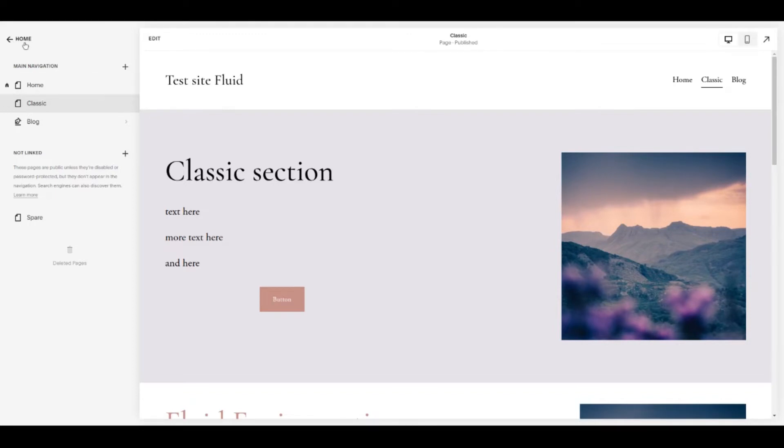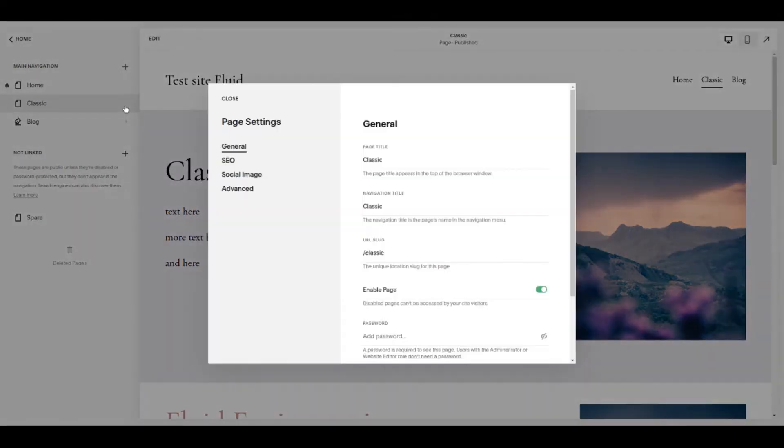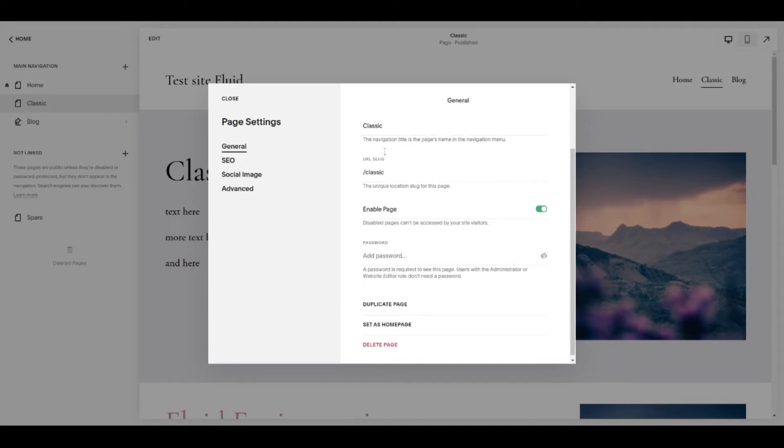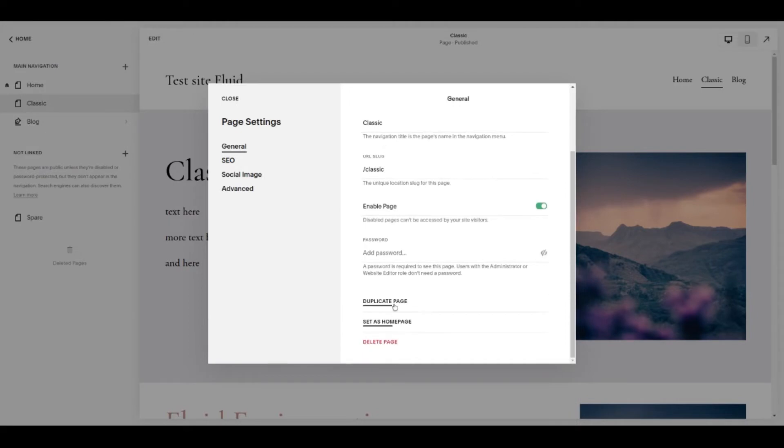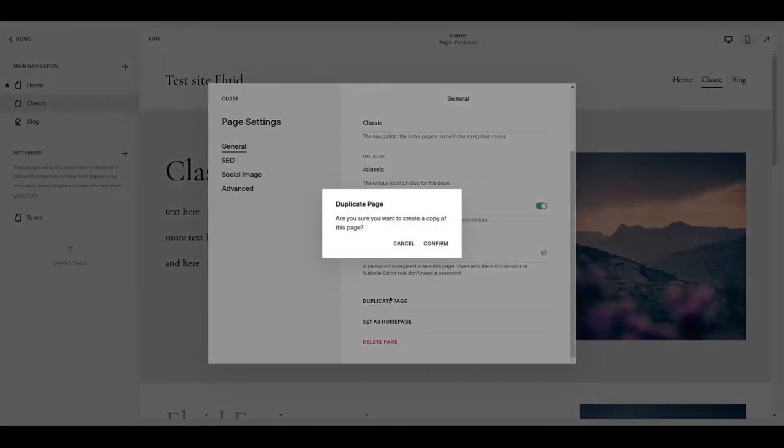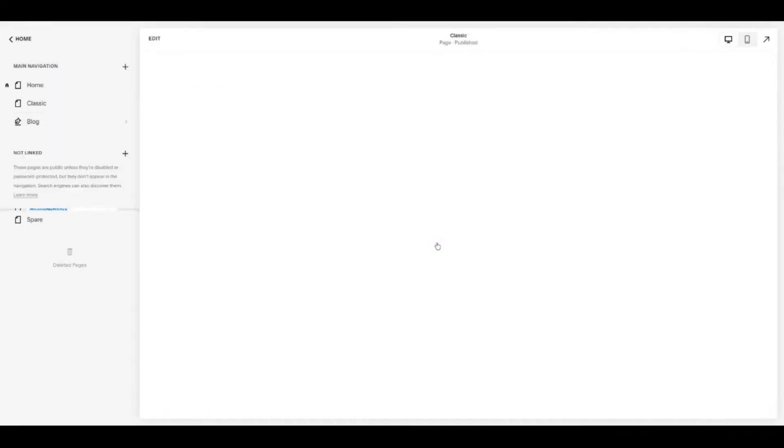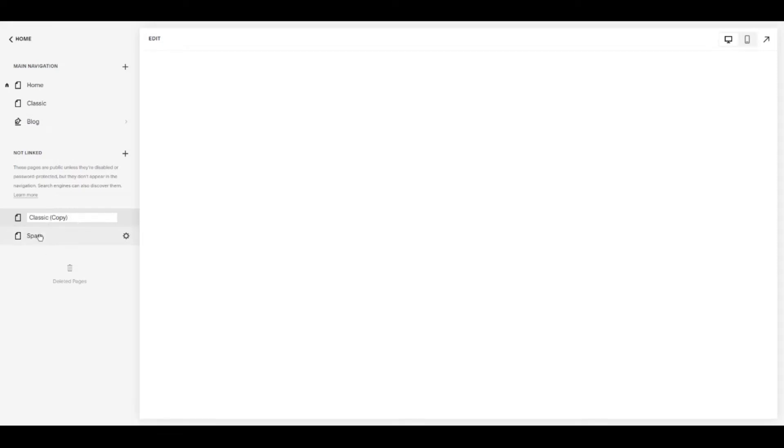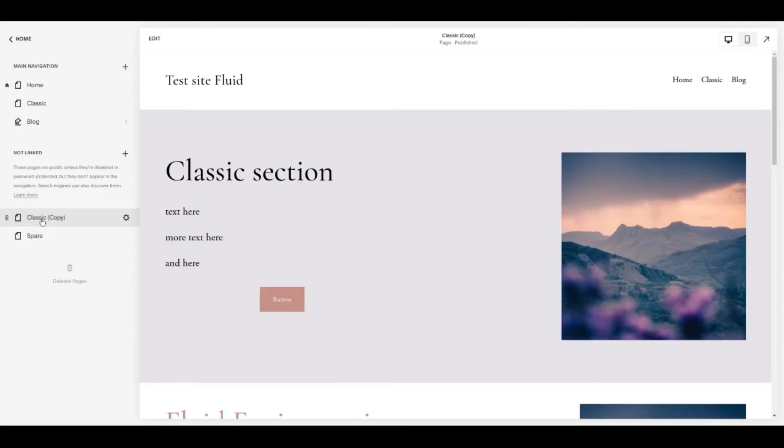So from the left hand side inside your page navigation area you can click on the gear icon alongside any page, come down on this general tab and choose duplicate page, confirm that and then here you are you've got a copy of that page. It's not linked for now so you know that you can go ahead and edit this and you're on safe territory.